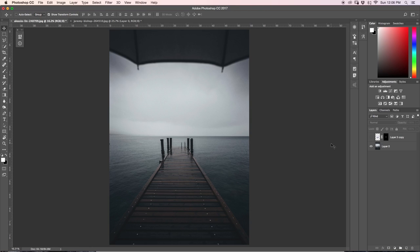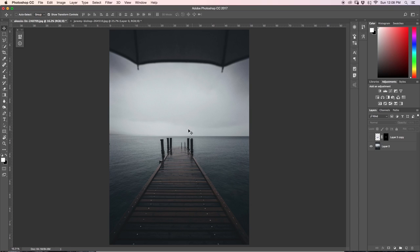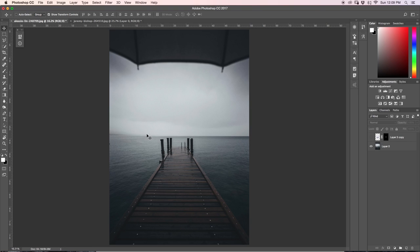So today I'm going to be sharing with you how to add a person into your images here in Photoshop. What we're going to do in this tutorial is add a person right onto the end of this dock. If you want to follow along, I have included a download link for the photos used in this tutorial down in the description below. Feel free to download those and do so.